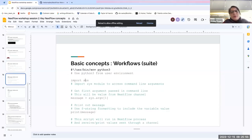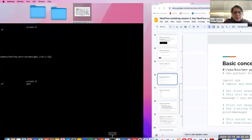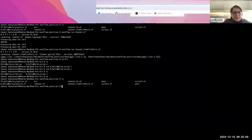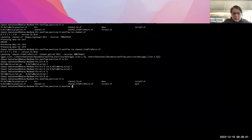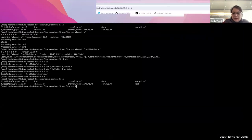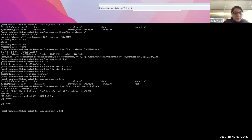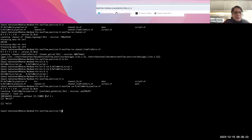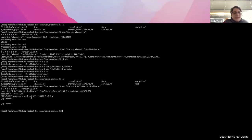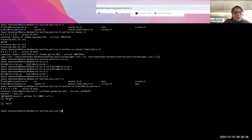Now before going to the Python example, I'll run the demo from the command line. Running it, we see it's processing one of two, two of two — 100 percent — and it prints 'world' and 'hello'.